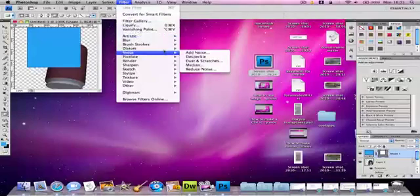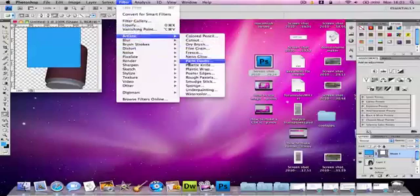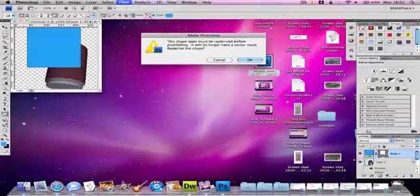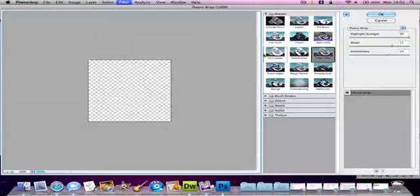And if we go to filter and plastic wrap, then it will give it quite a cool effect.